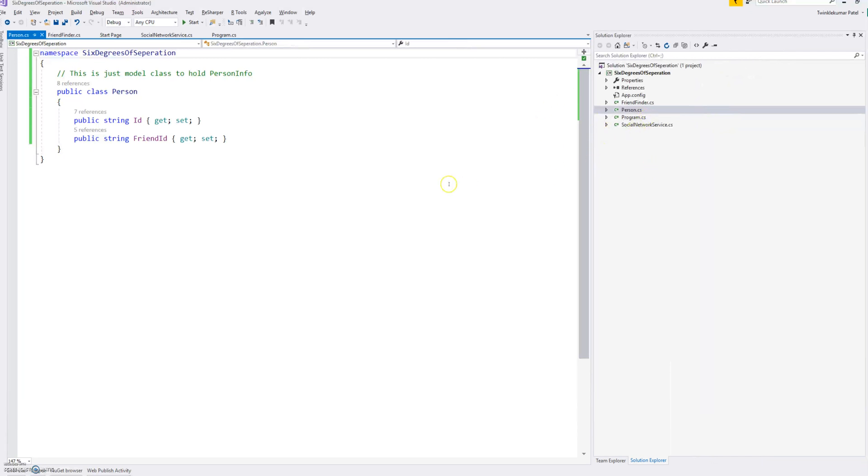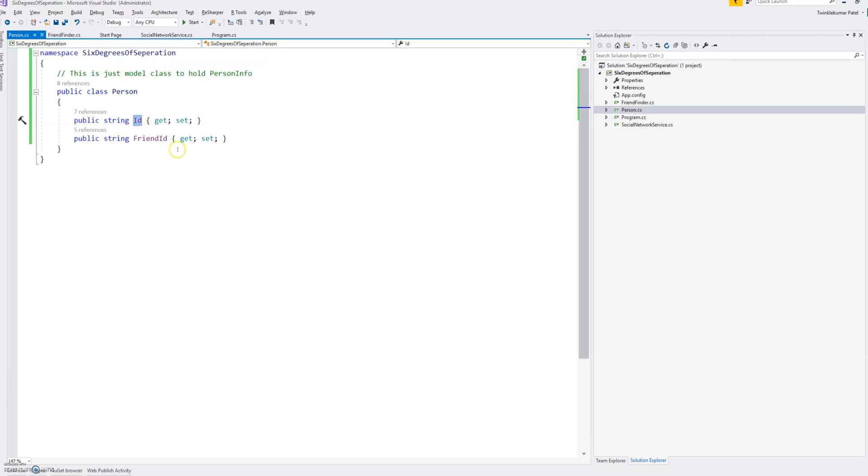So here is the solution. I'll go through the code and I will also upload this code so that we have some understanding of the code. This is a normal Person class which is simply a model to store the ID of the person and friend ID of that person.